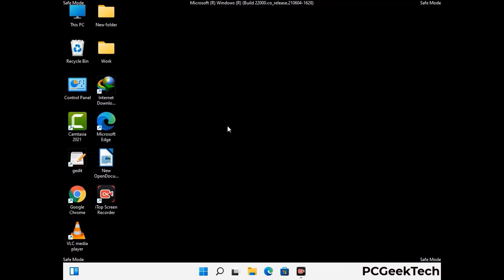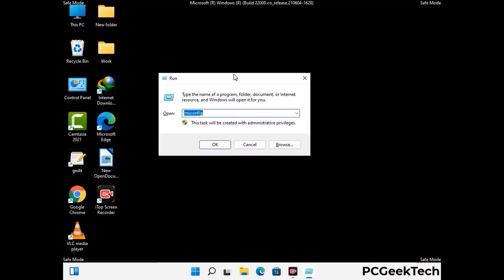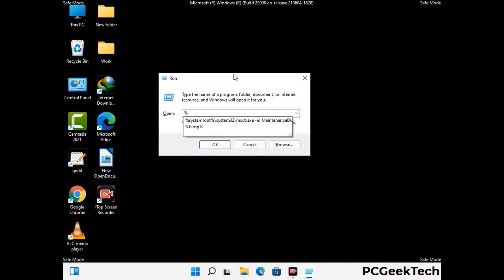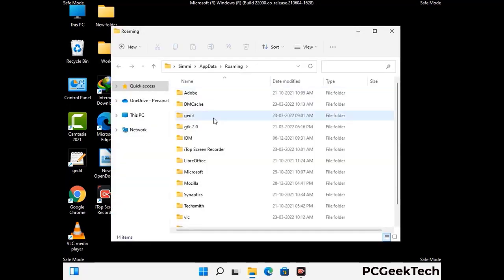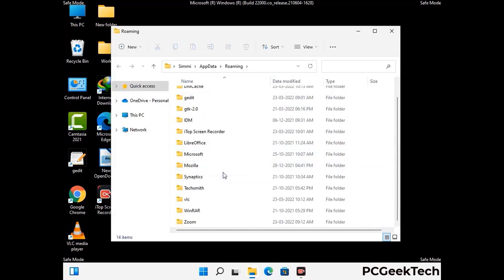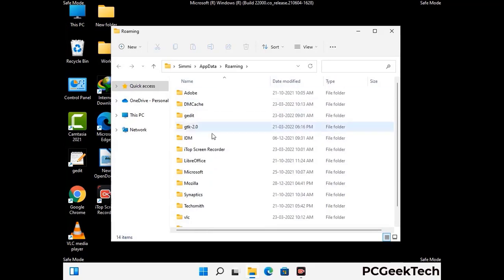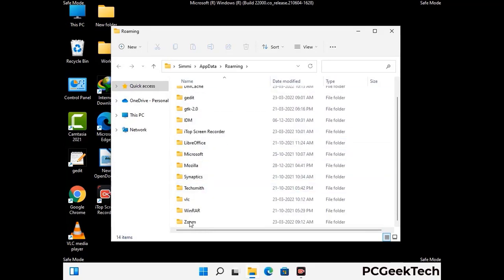Now we are going to remove virus-related files and folders from the computer. Press the Windows button and R button together on your keyboard to open the run box. Type in %appdata% and then press Enter. Now find and remove any suspicious files or folders related to the virus. Also look for any files created at the time the virus attacked your PC. Be careful and don't remove any important folder.